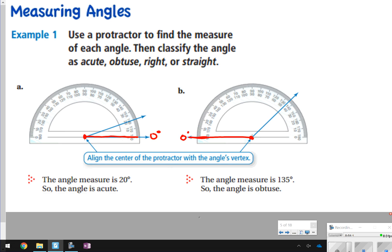The one on the left is 20 degrees — that's an acute angle. The one for letter B is in between 130 and 140, so that's 135 degrees — an obtuse angle. Be careful, because 20 also shares its line with 160 degrees, but this does not look like a 160-degree angle, so you choose 20. Similarly, letter B could also read 45 degrees, but since it's obtuse it must be greater than 90 degrees, so you choose 135.